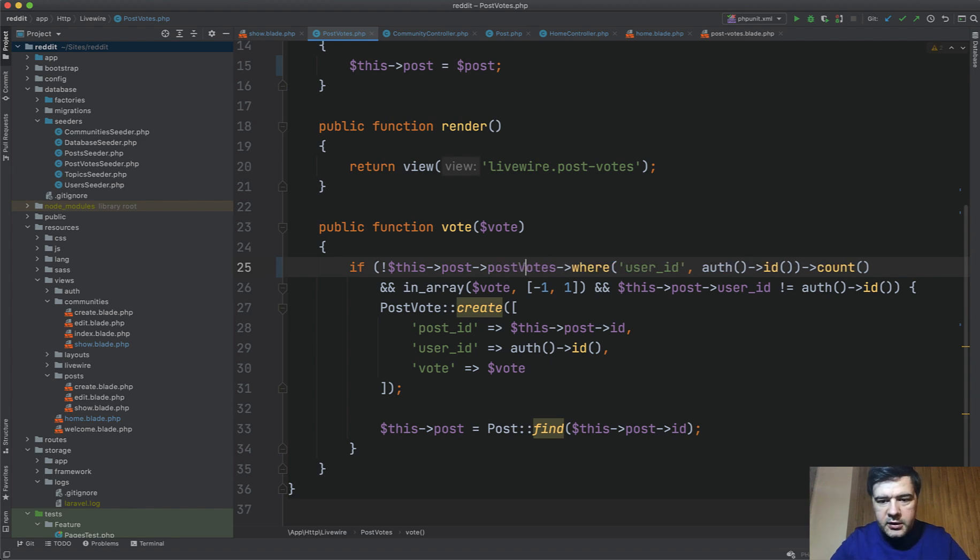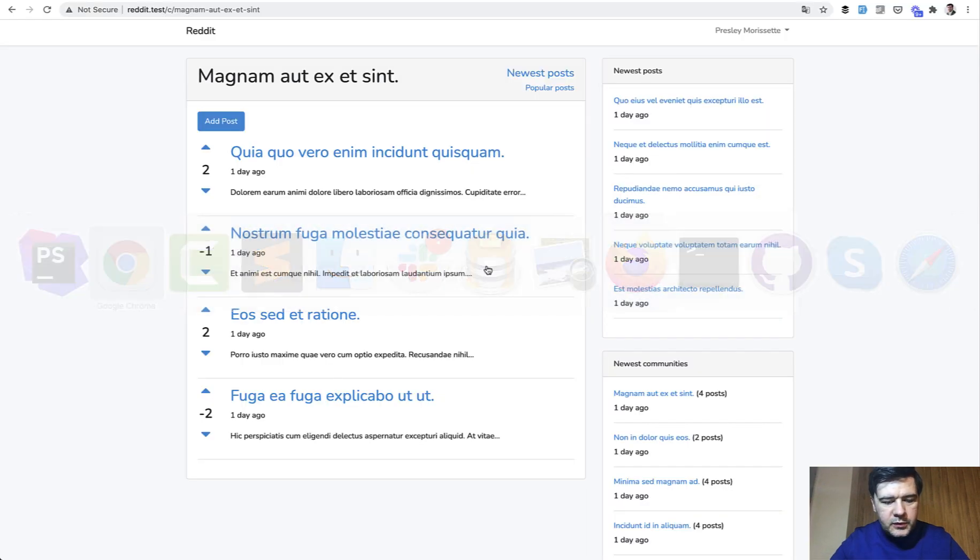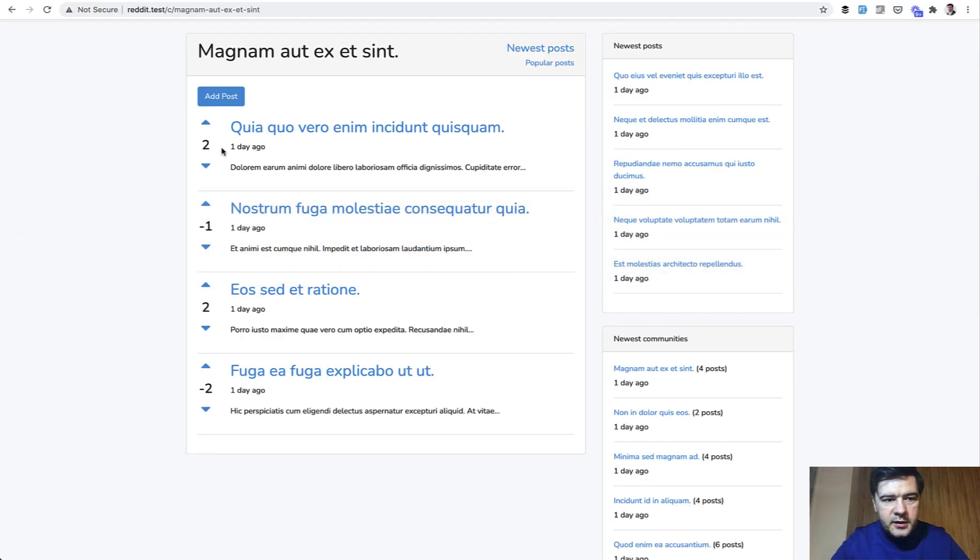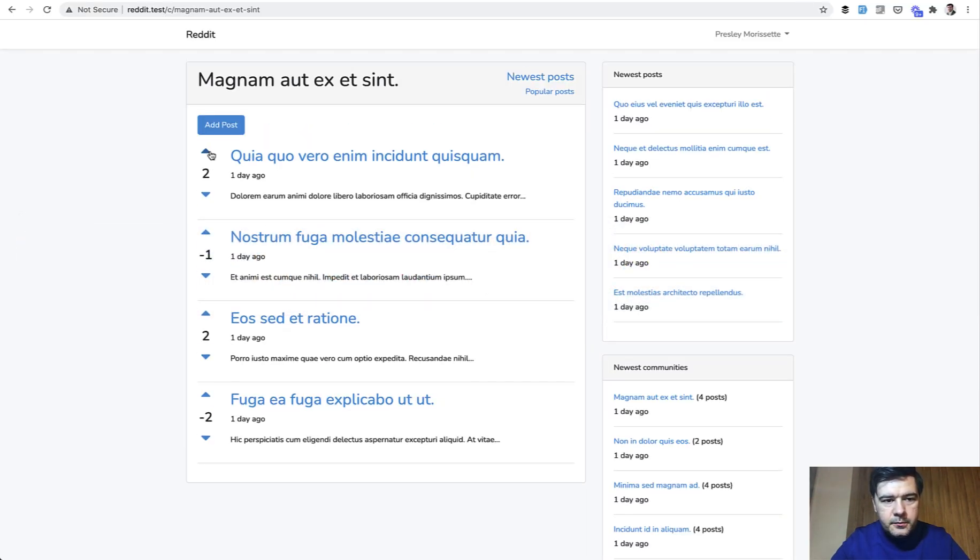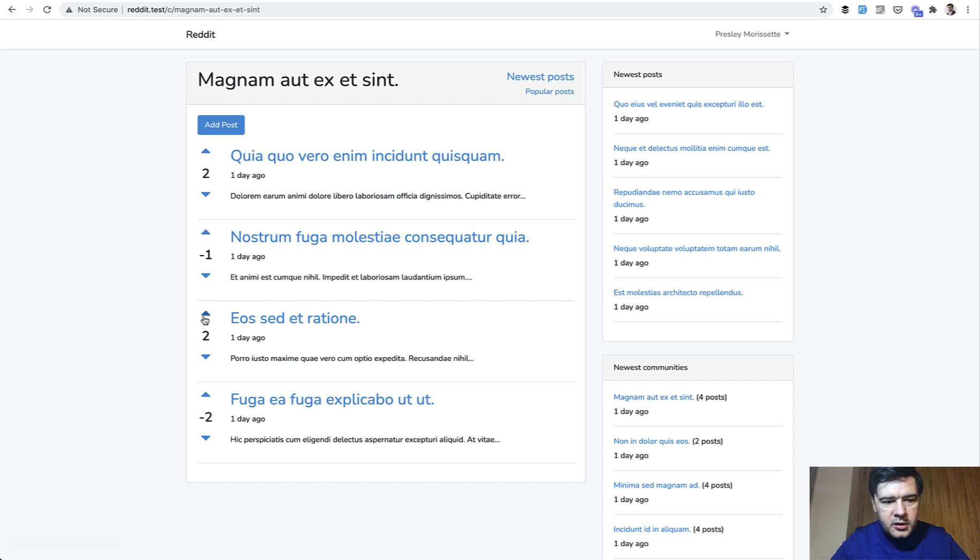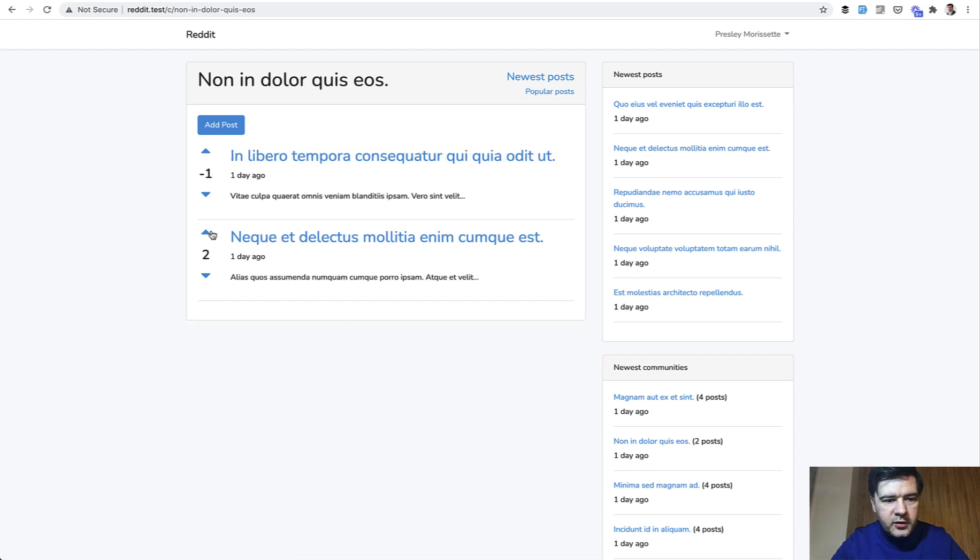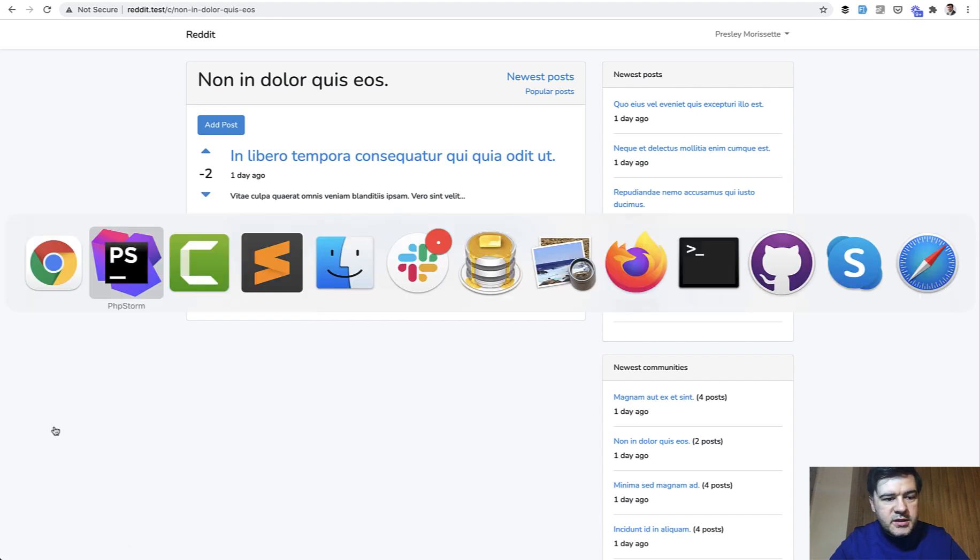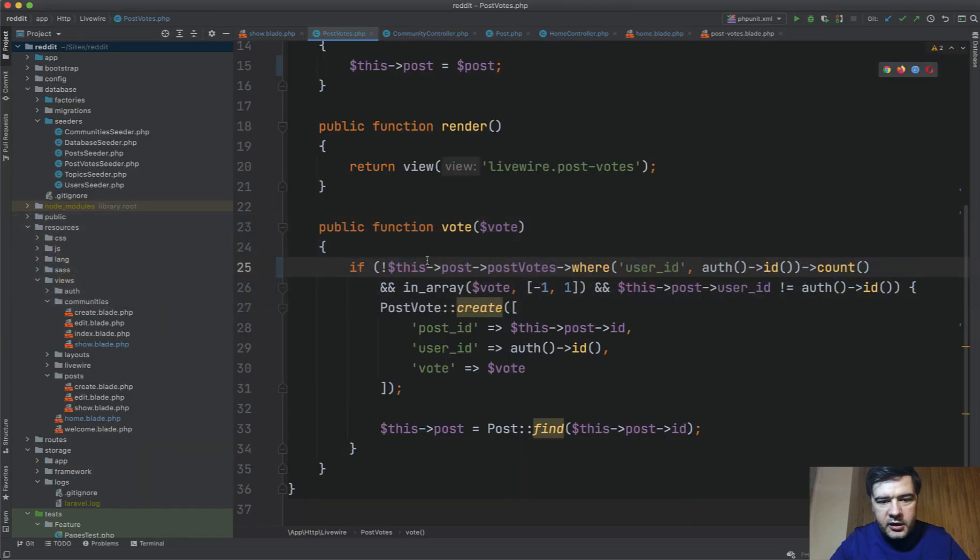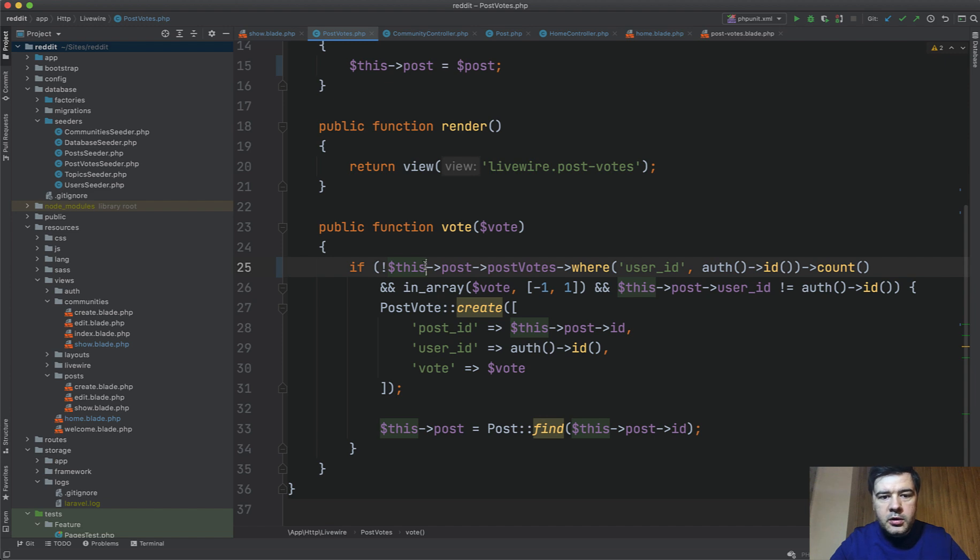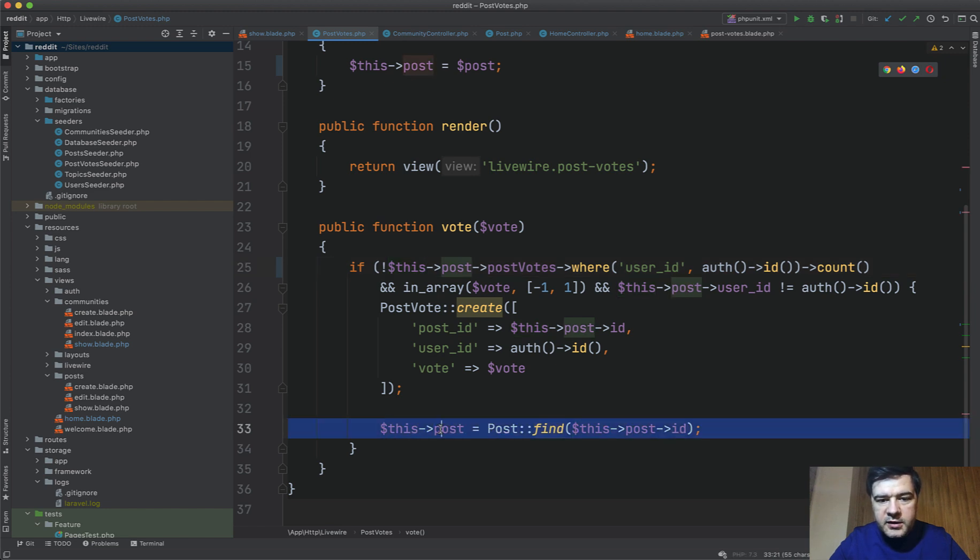And now in the component post-votes, postVotes like this. Let's try to click that. Nothing happens because I voted on that post already. What about this one? What about this one? And what about this one? That worked, so that was the only post that I haven't voted on. Let's try another community where I haven't voted. That works, and that works too. So as you can see we saved the query here, we don't query that anymore. Instead we're loading post with all the votes in the controller.